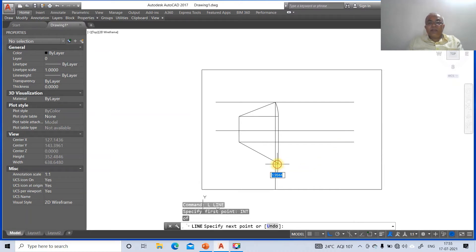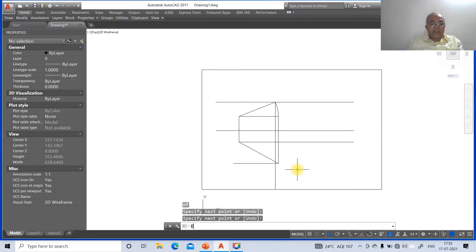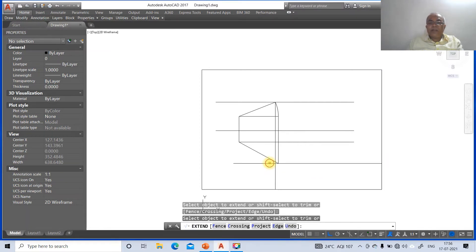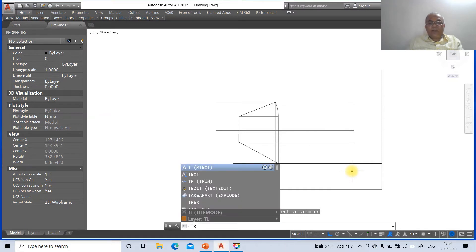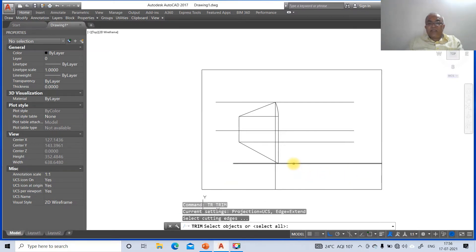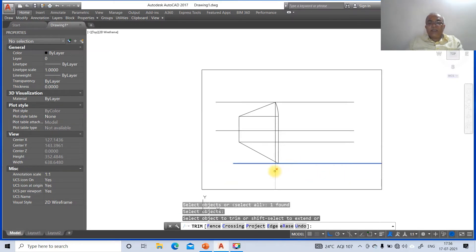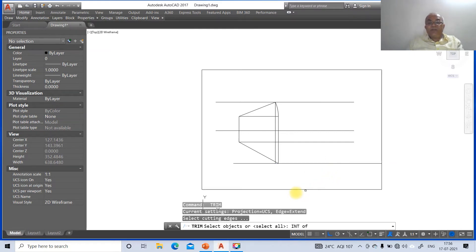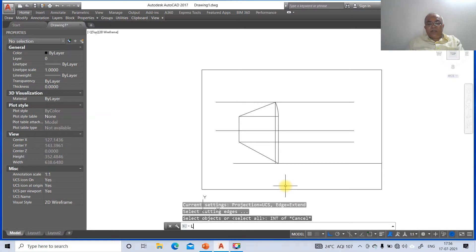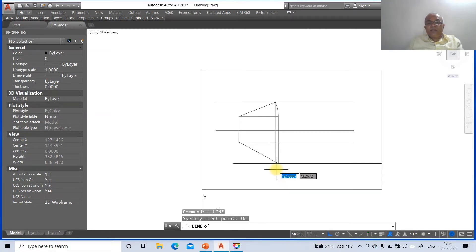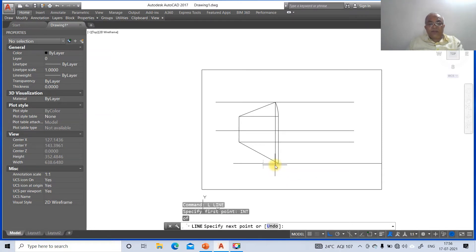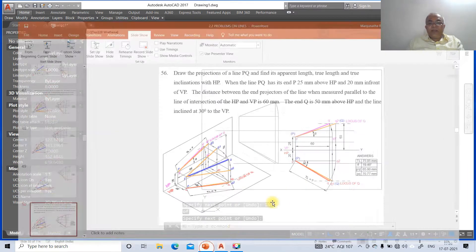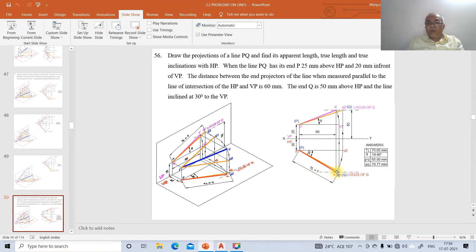Go to fillet between this line and this line. Then go to line, take the intersection of this and draw perpendicular to this boundary. Then go to line and take the true inclination line at a rate of 100, taking the distance at minus 30 degrees — clockwise measurement is negative — so draw this line so that it will cut the locus line. Go to fillet between these two points.